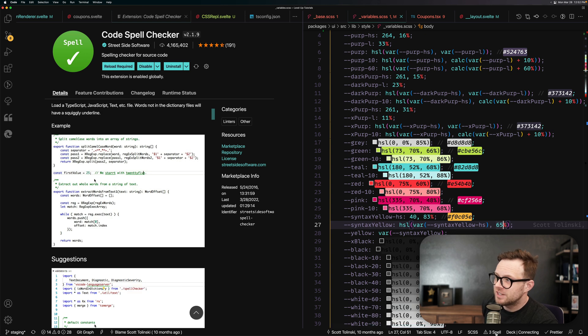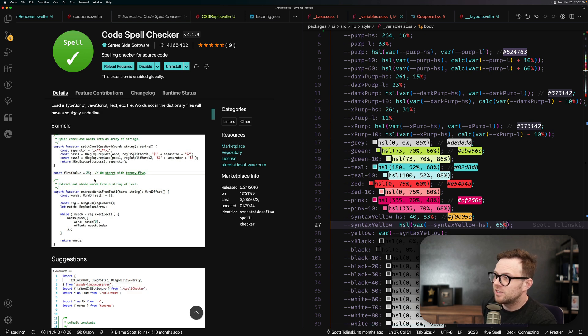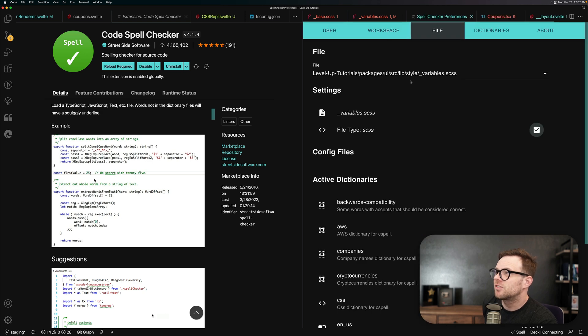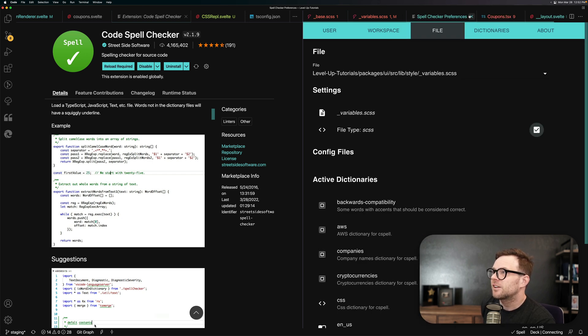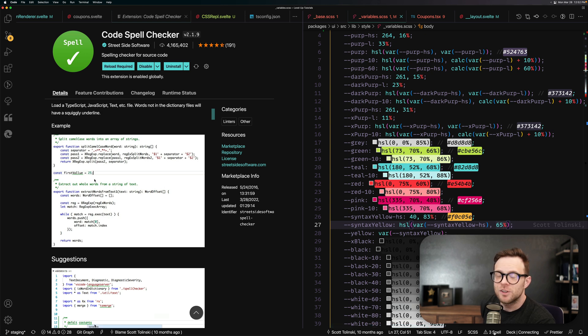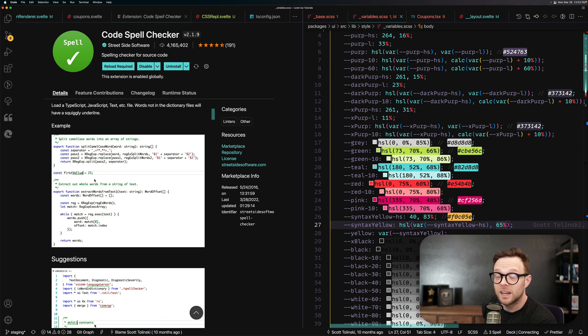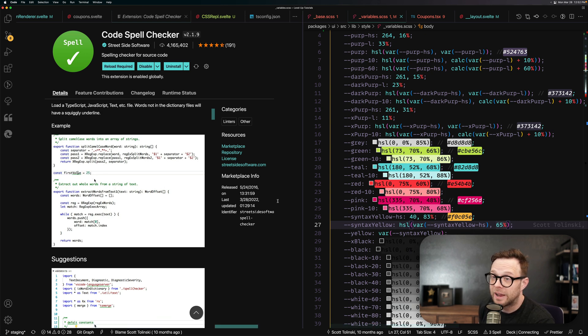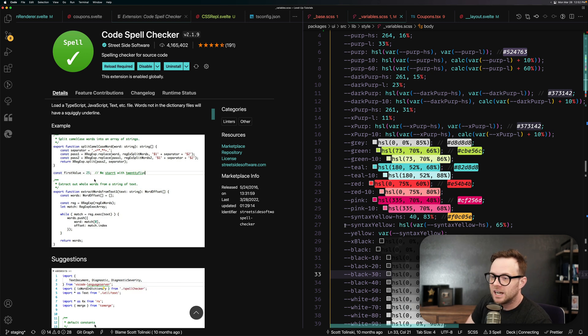And you can also see that C spell has its little area right here. So it says three issues in spell check here for this particular file. So you can get a nice little overview down here about how many spelling errors you do have. Now I personally am always having this thing on.